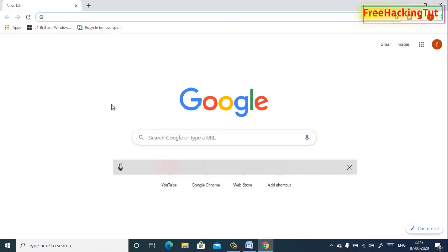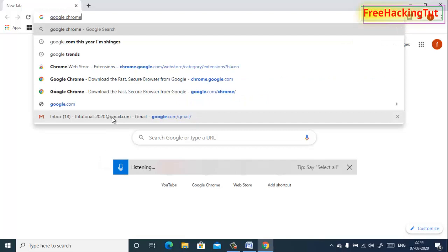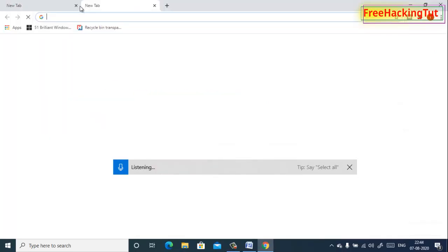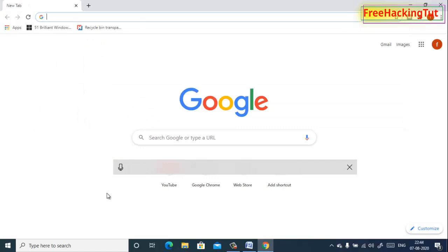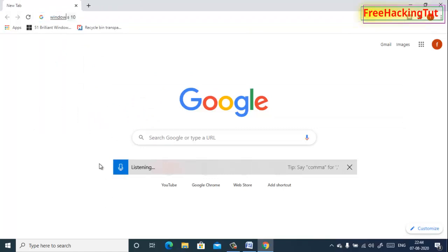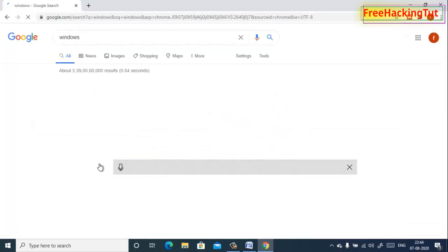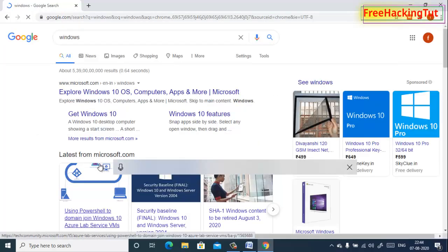Instead of typing, I can use my voice to dictate — for example, 'Google Chrome Windows.' You can see what I am saying is automatically converted into text.